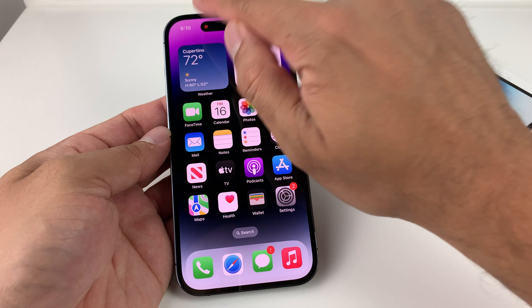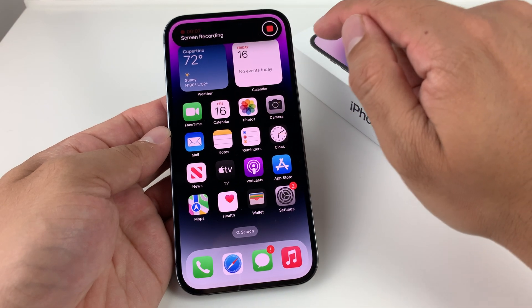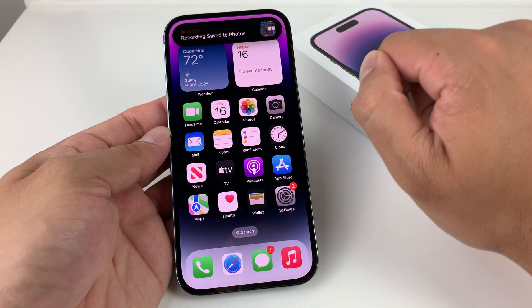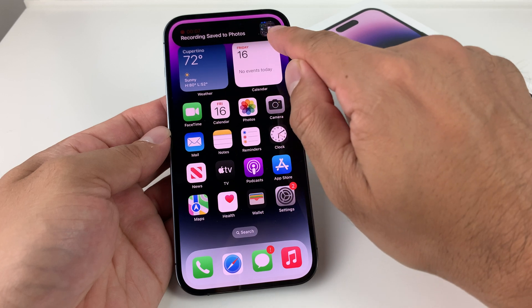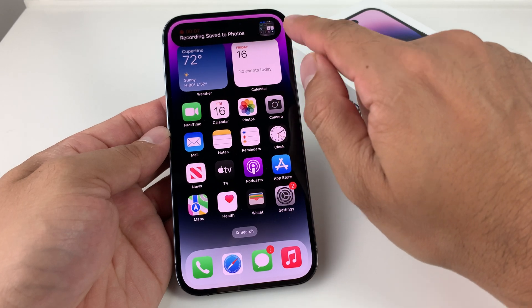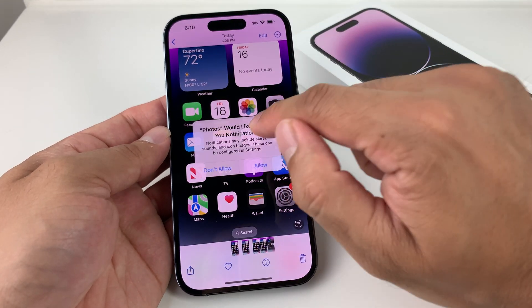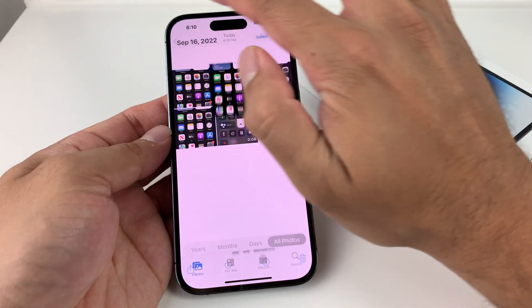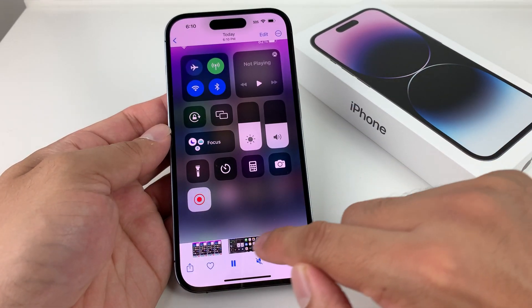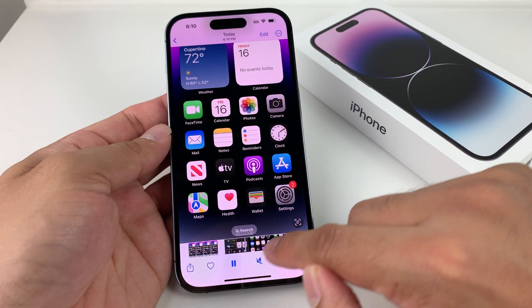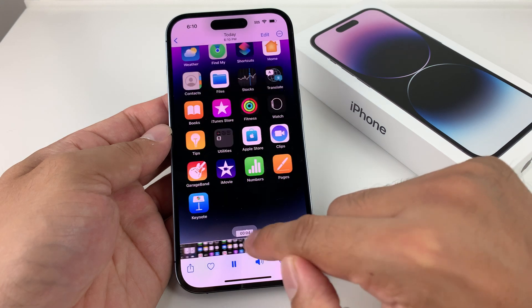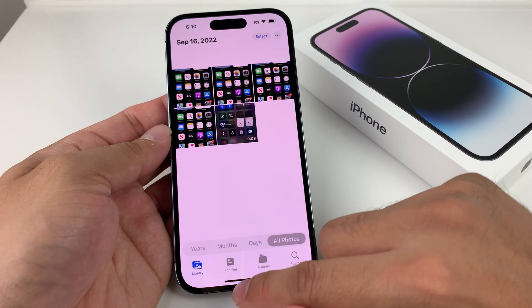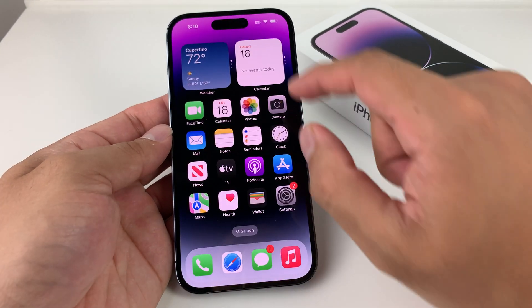Once you want to stop it, you simply click on the Dynamic Island up top, hit that stop button, and it will automatically save that recording to your Photos. If we go to the Photos app and look for that video, as you can see, that video has been recorded.